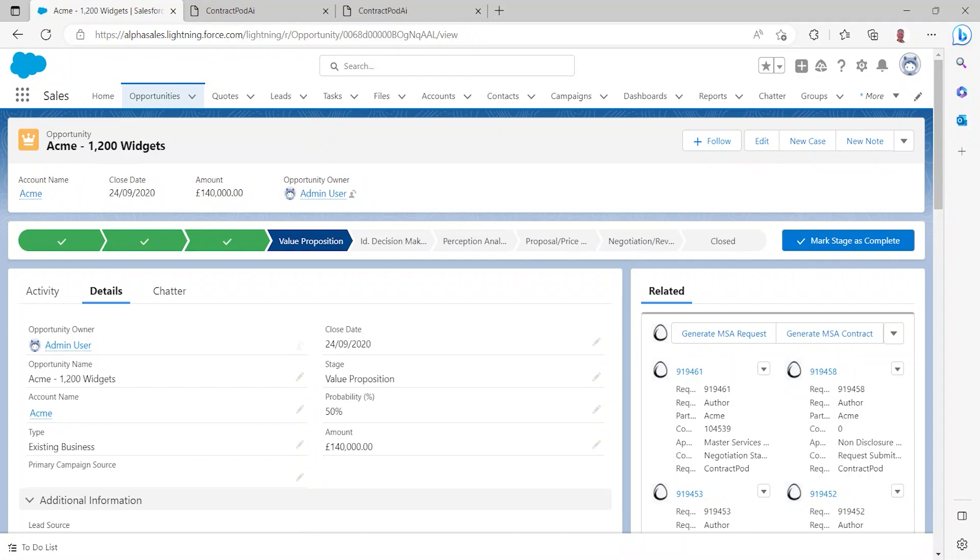Starting here within Salesforce, I'm a salesperson within an organization and I shall be selling a series of software services and success services into Acme, our customer.